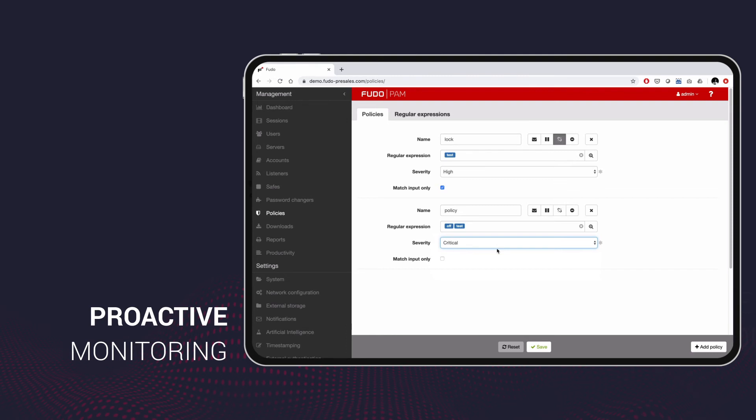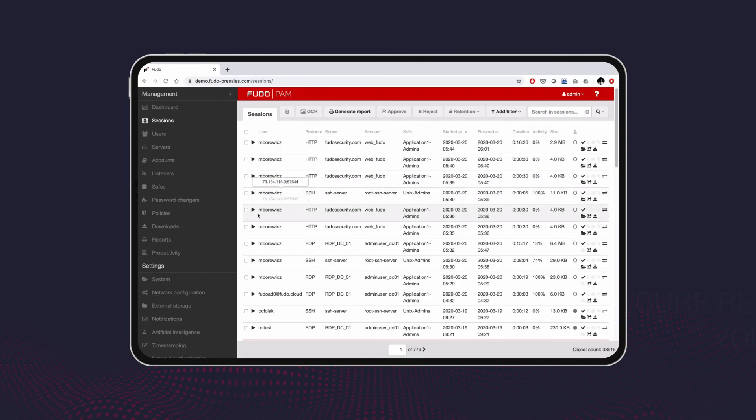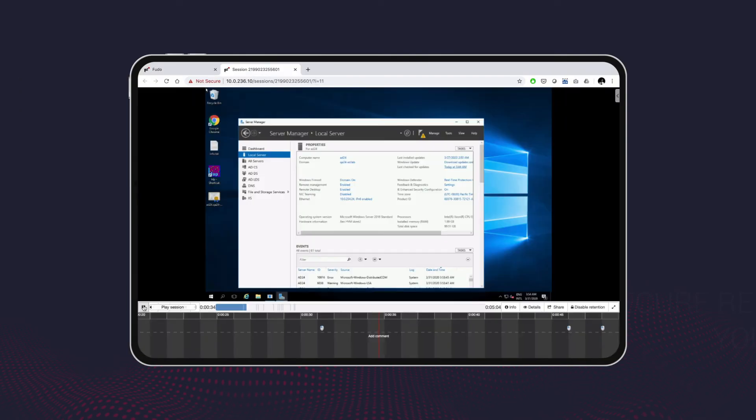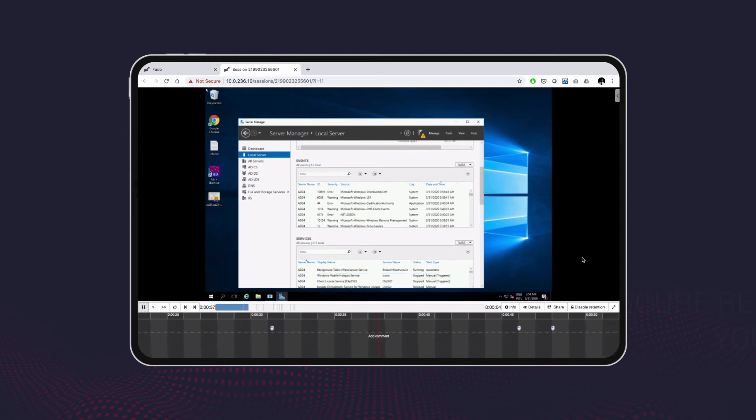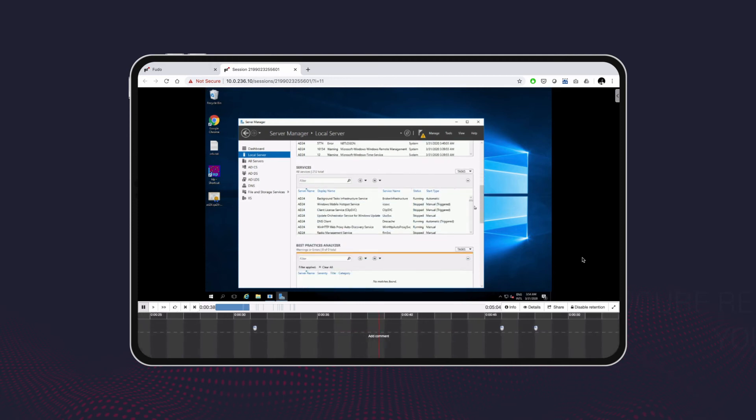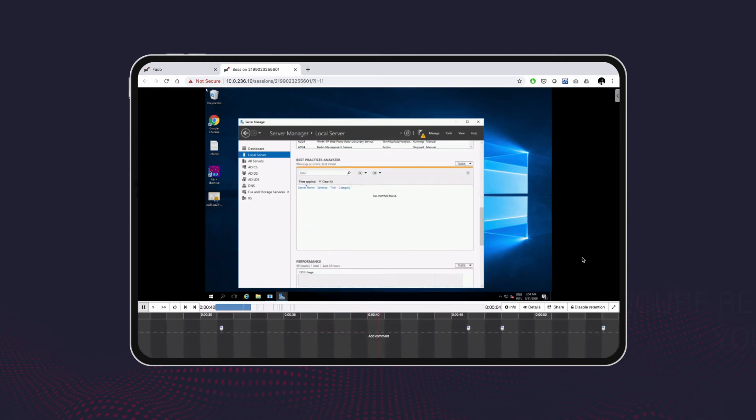Recorded material can be played back directly in a web browser anytime and anywhere. Foodop records raw network traffic so the content can be used as evidence in court.